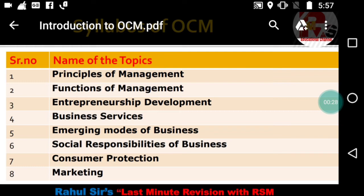Chapter number one is called Principles of Management — a very important and interesting topic. I'll be putting videos on all these chapters from an exam point of view. In this chapter, we are going to discuss various management authors such as Henry Fayol and F.W. Taylor, both of whom have made a lot of contributions in the field of management.